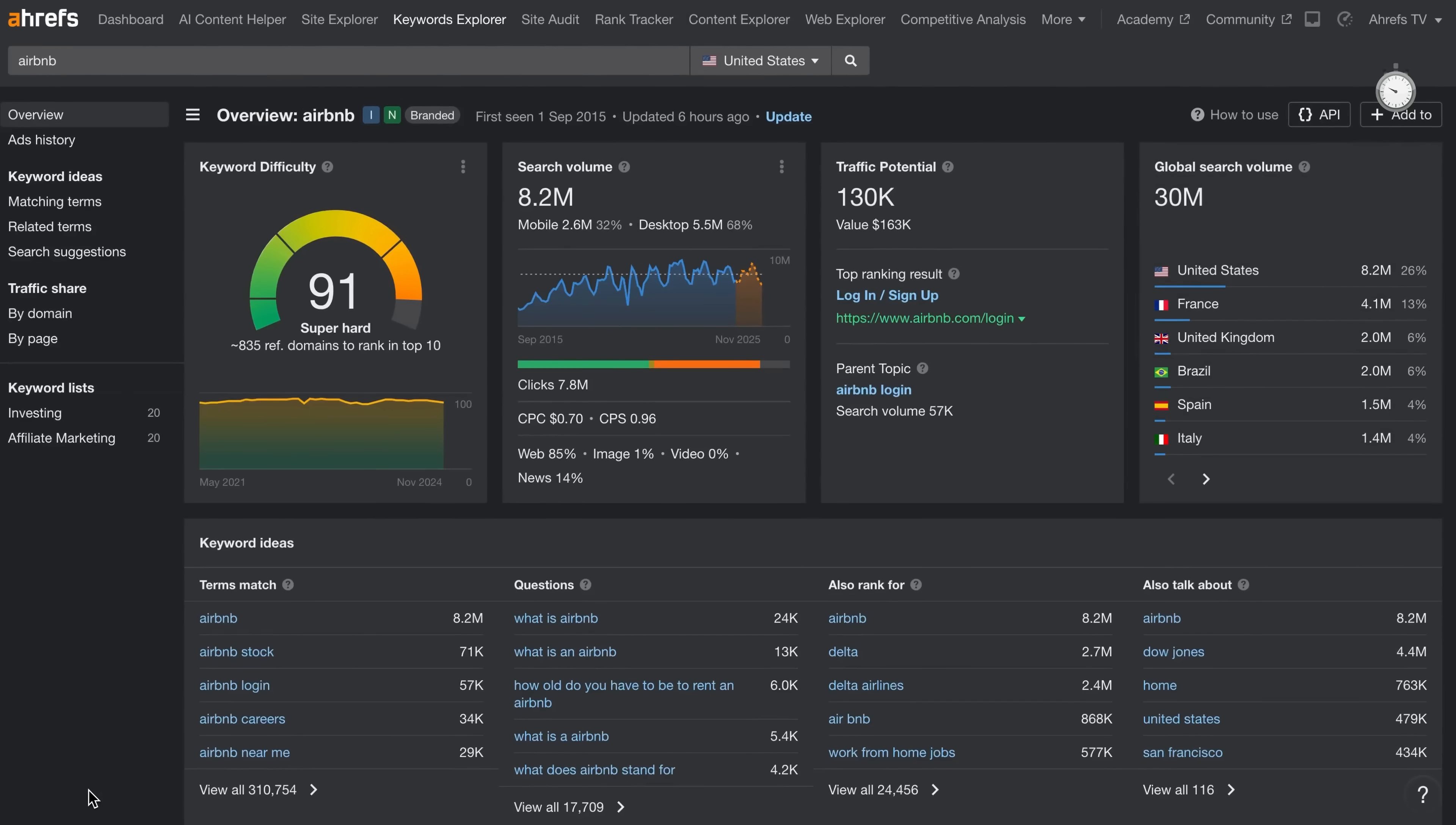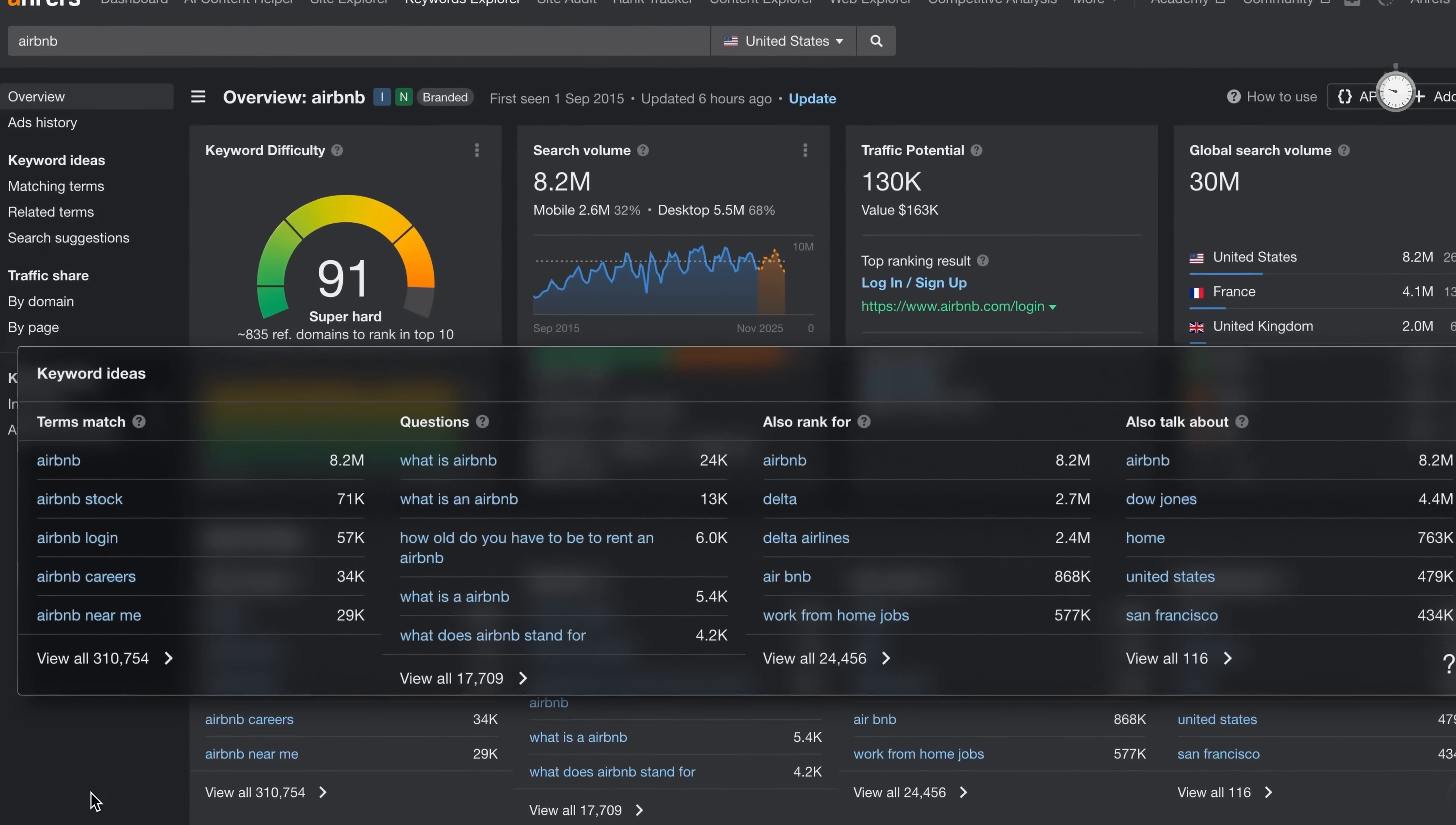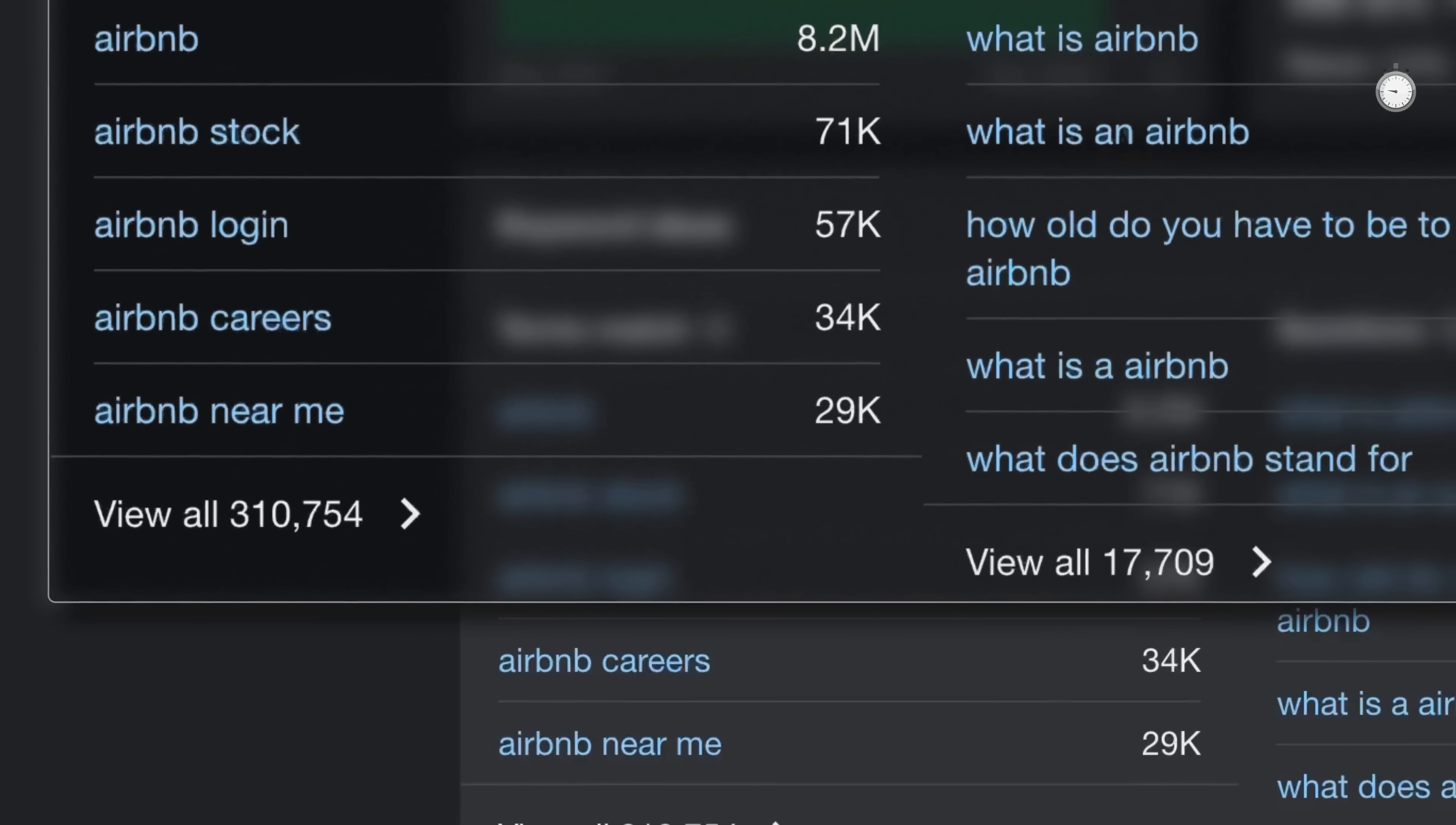And right below, you'll find a quick snapshot of the top search queries people are actively looking up or asking about. In fact, there are 310,000 queries containing the word Airbnb.